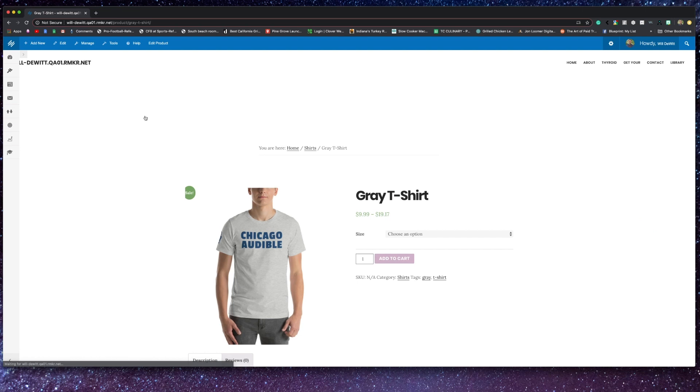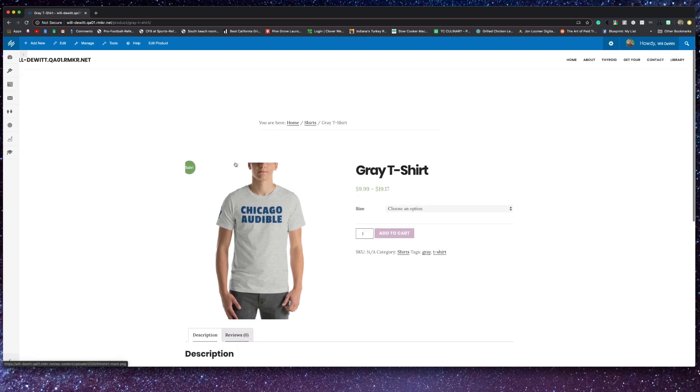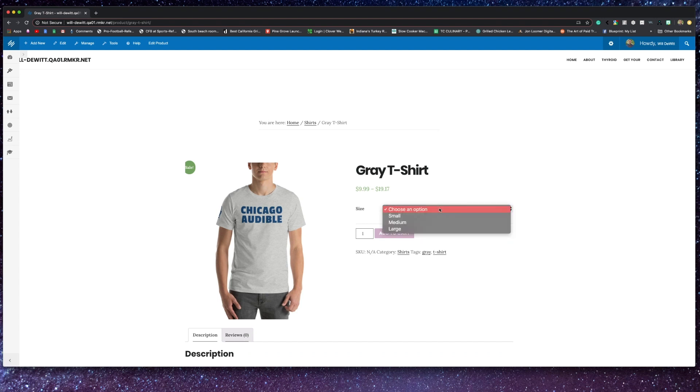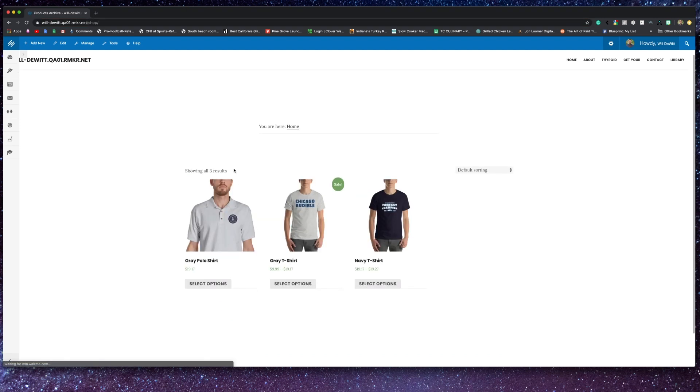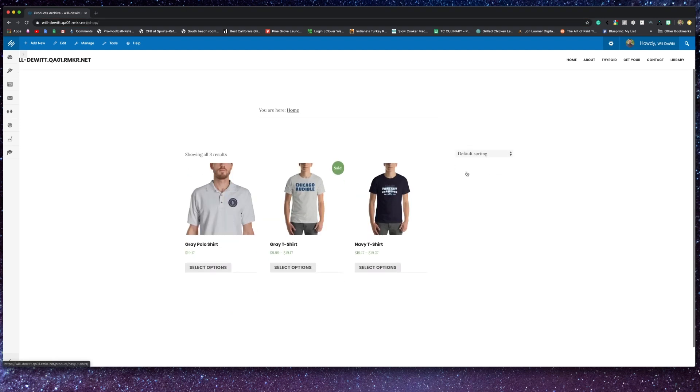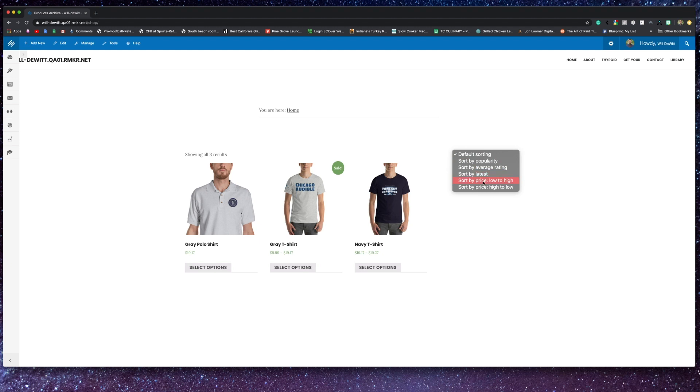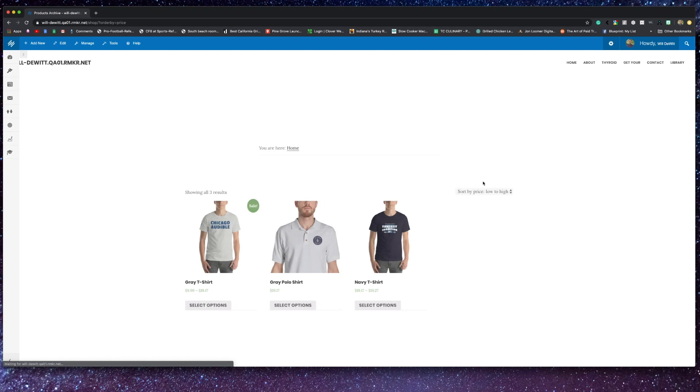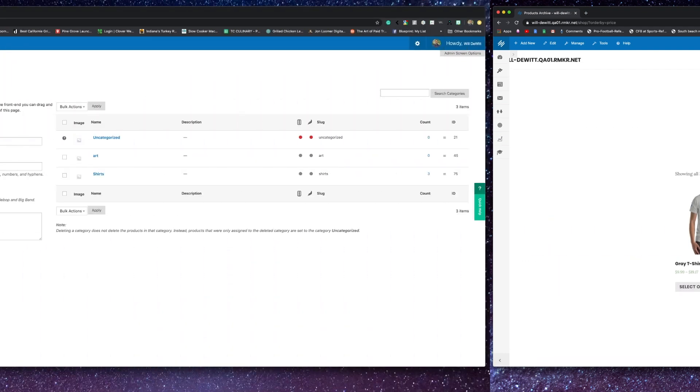You can display products anywhere via a shortcode, which I'll explain more about the power of shortcodes in just a short while. You can also have everything displayed on a shop page. Remember, you can set your default shop page in the general settings area, and the page sorts them based on the numbers you set in the default product settings.